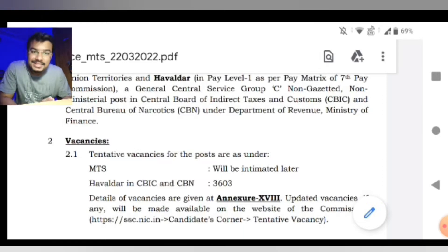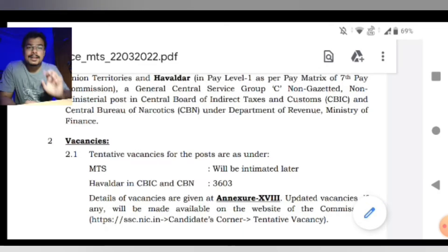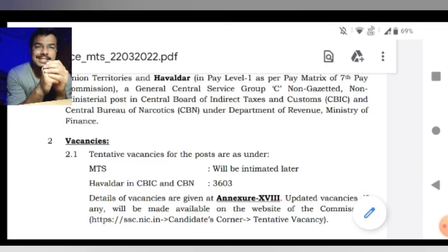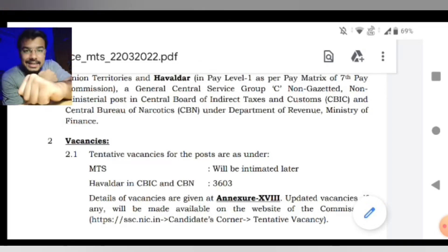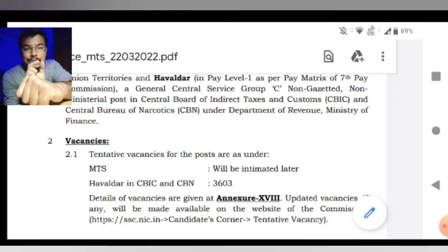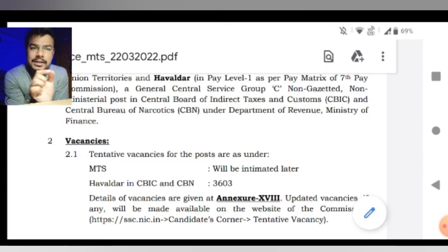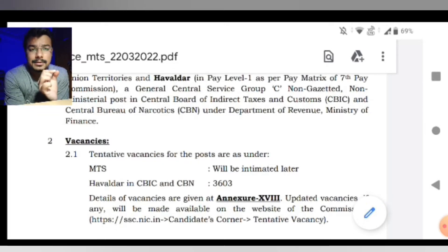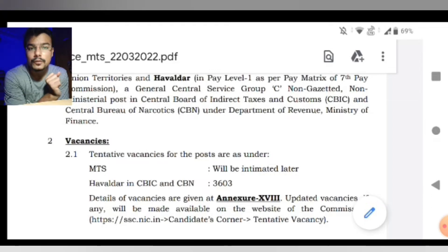Yeh SSC MTSS 2021 ka naya notification, jo thoda changes ke saath aaya hai. Isme black highlight karke likha gaya hai 'Havaldar,' toh ismein unhone Havaldar bhi add-on kar diya gaya — jo ki General Central Service Group C, Non-Gazetted post hai. Kuch ismein non-ministerial posts hain jo Central Board of Indirect Tax and Customs, yani CBIC ke andar hain.